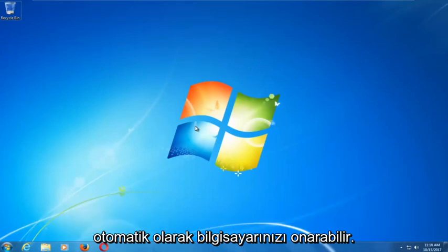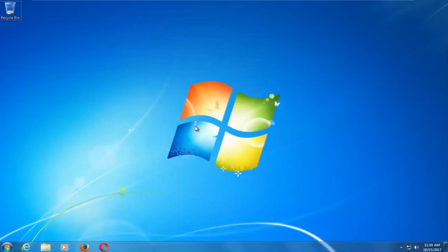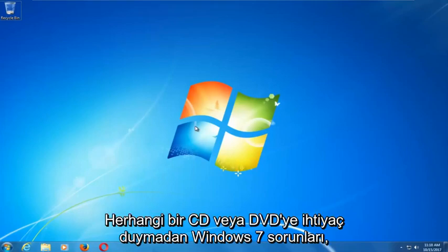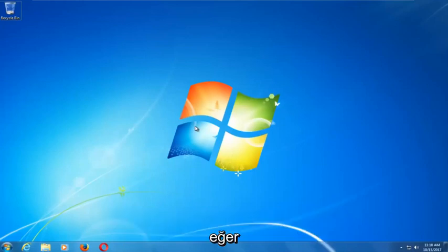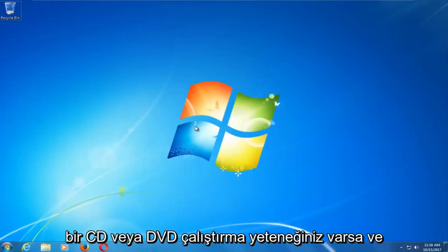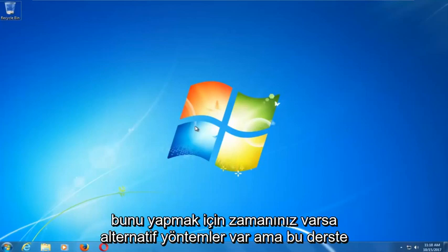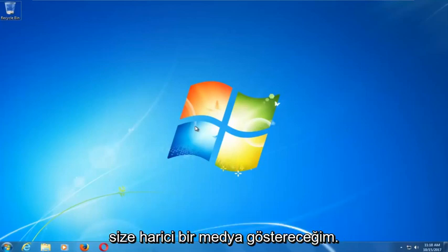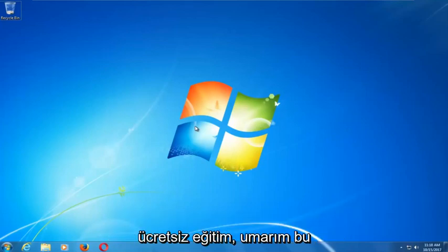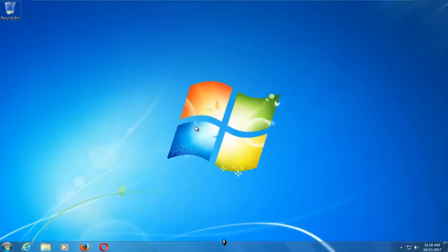This tool should hopefully be able to automatically repair your Windows 7 problems without the need for any CDs or DVDs. There are alternative methods if you do have the ability to run a CD or DVD, but in this tutorial I'm going to show you guys an external media free tutorial that should resolve your problems without needing to download anything.